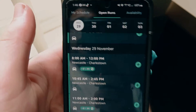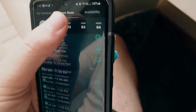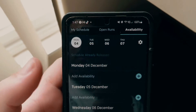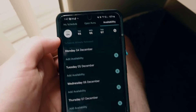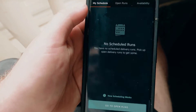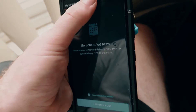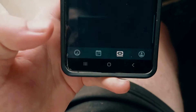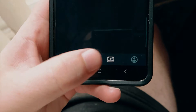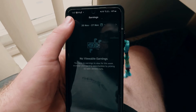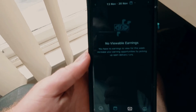You can schedule ahead — it shows you the days and times you can schedule for. Up on the right-hand corner is your availability — you just click that to see your availability. Then you've got 'My Schedule' on the left-hand side and open runs in the middle. Down on the right, there's a money icon that shows your earnings through the week.